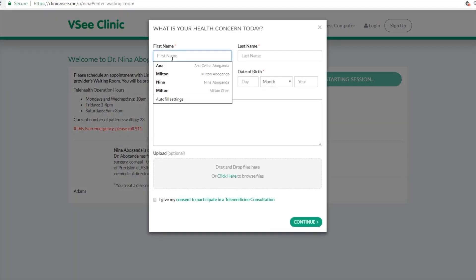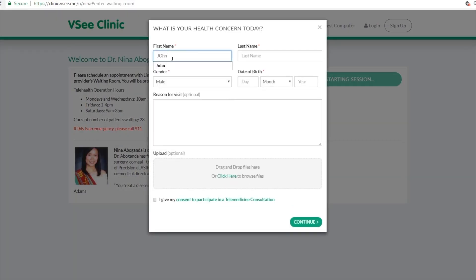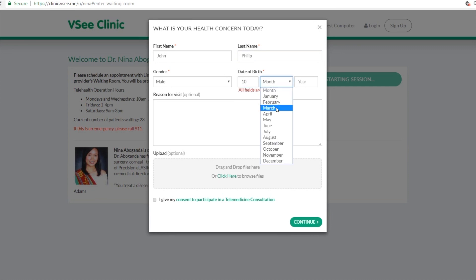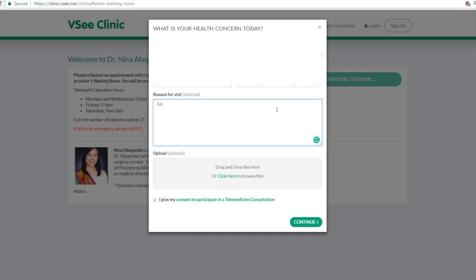From there they can fill up this intake form. We do have a standard intake form. Again, this can also be customized depending on the information that you want from your patient, but this is our standard.